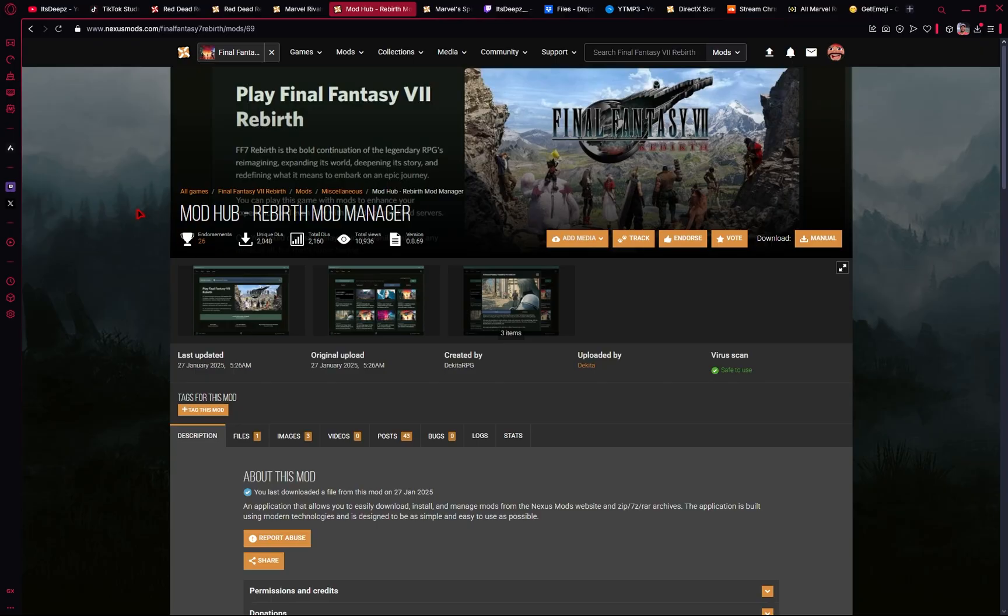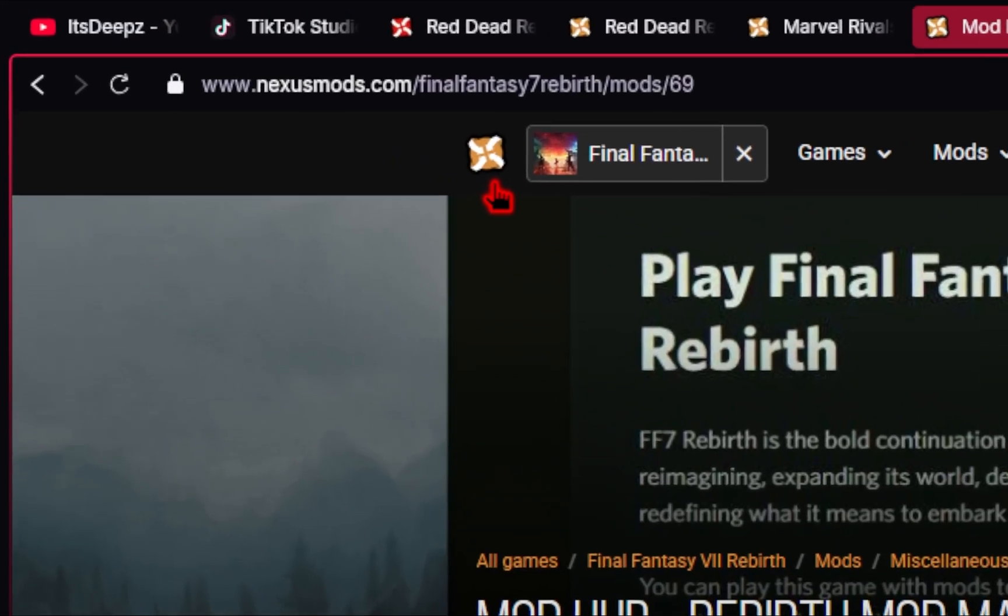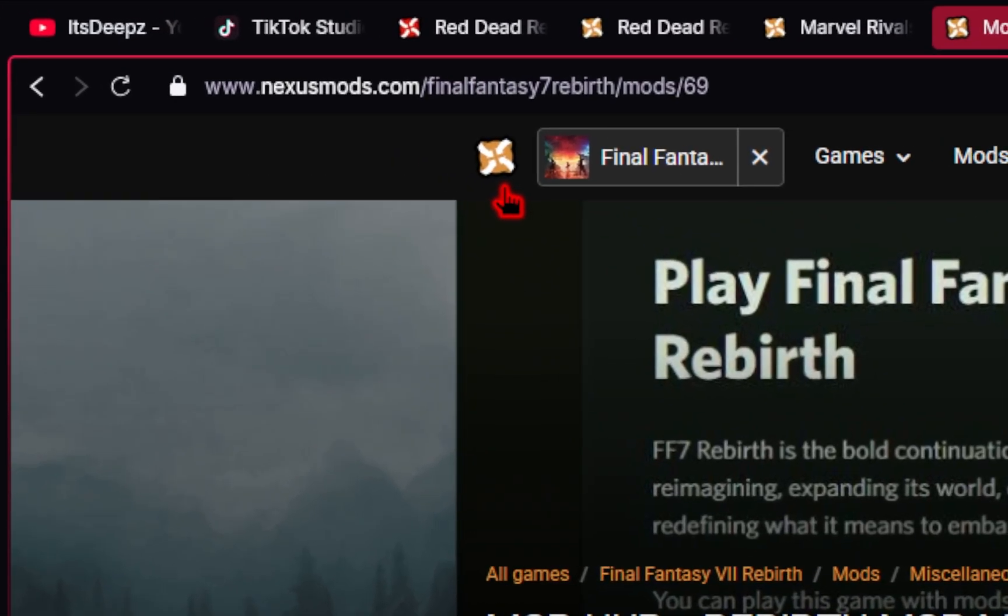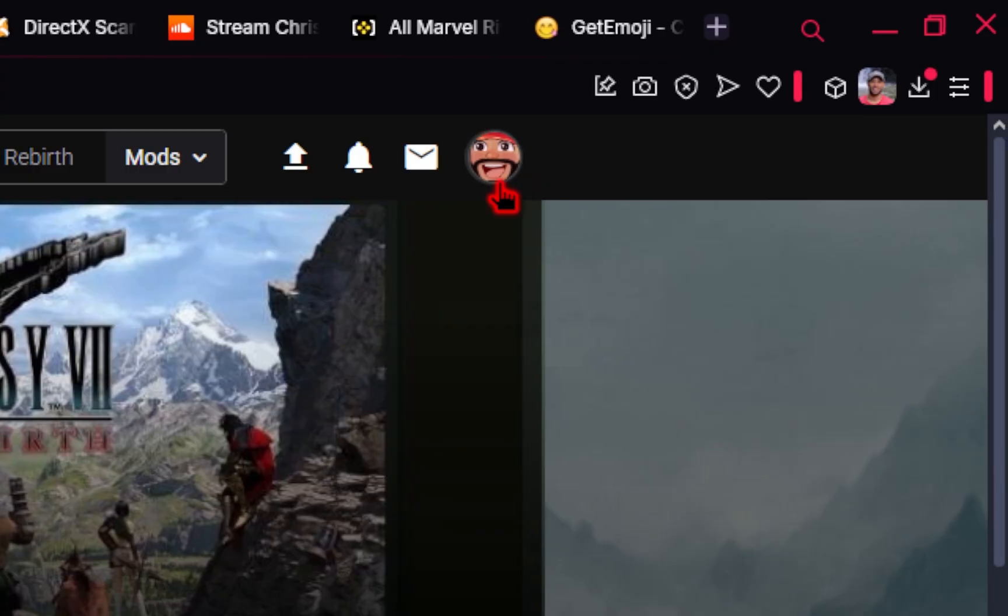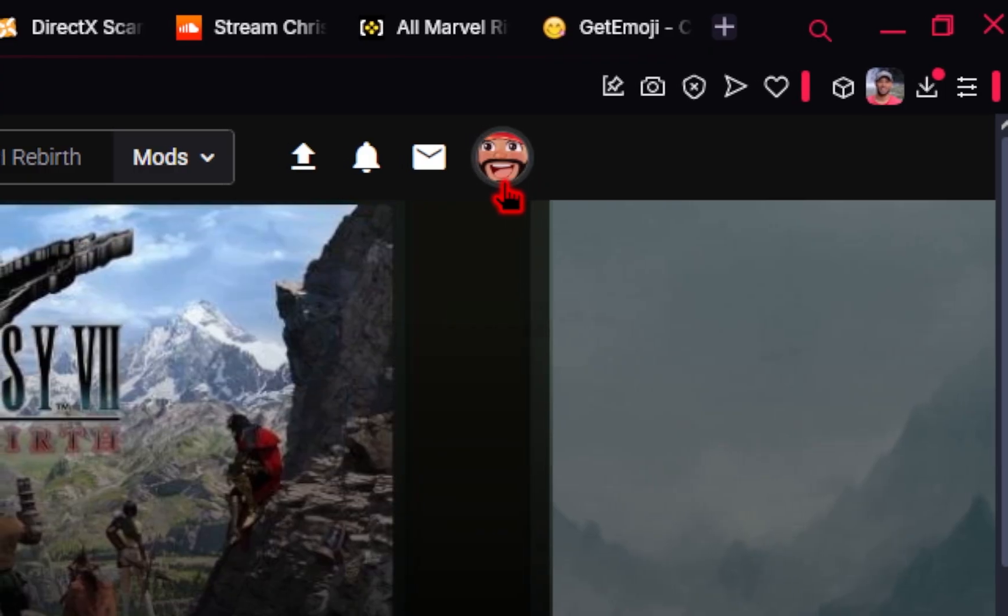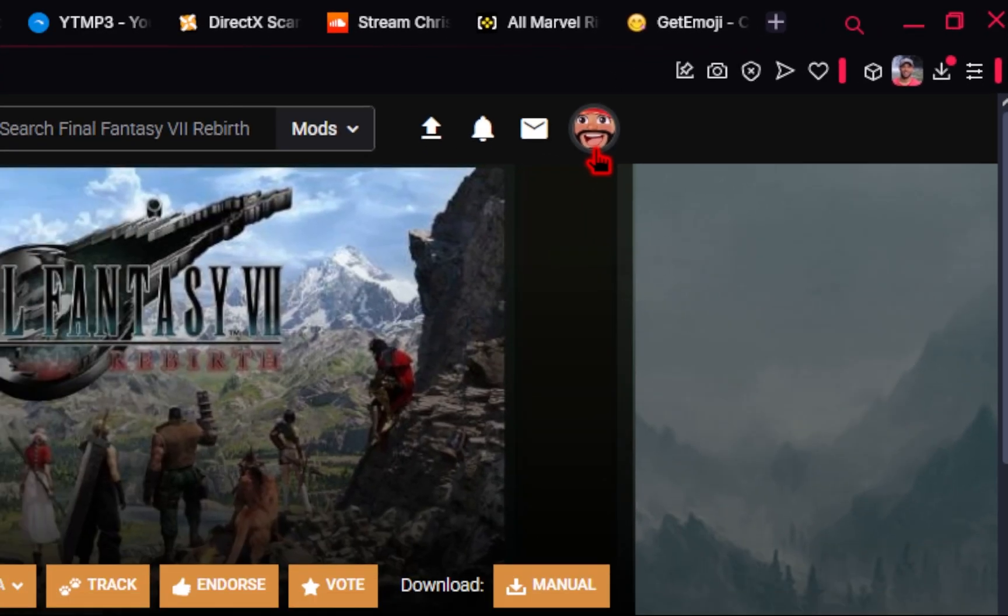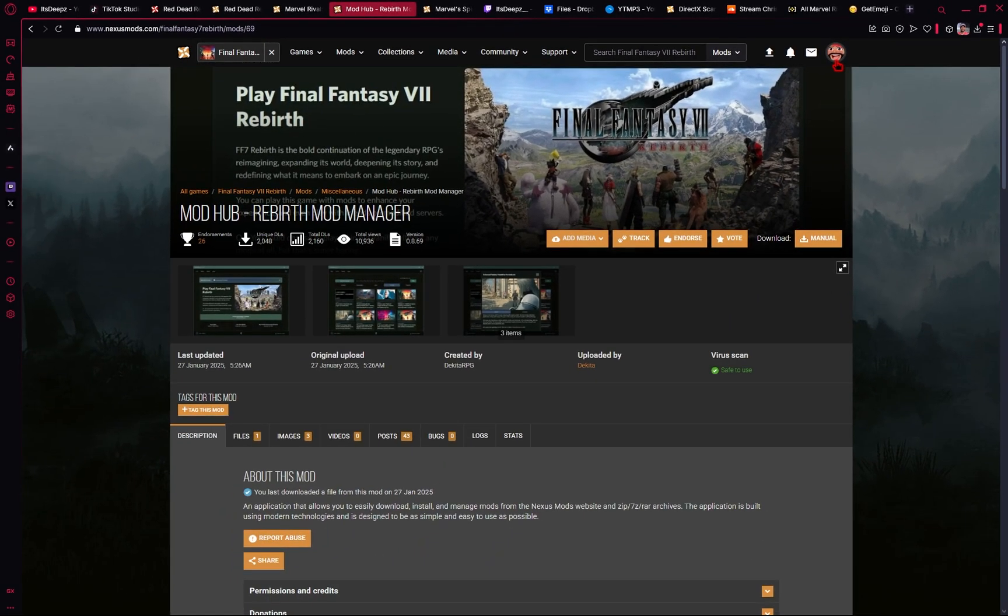We'll first get started by downloading the Mod Manager. We'll be using a website called Nexus Mods and you need to make sure you create a free account first. But once you've done that, every single mod you download from this website is free. So you don't have to worry about paying anything.